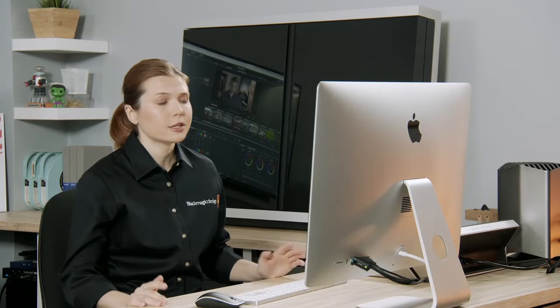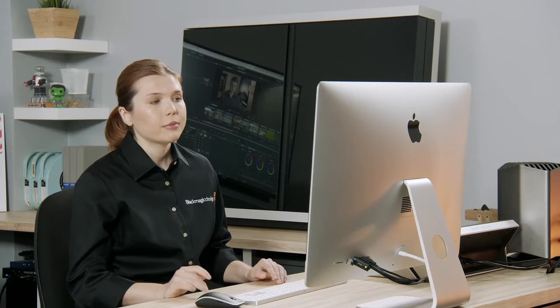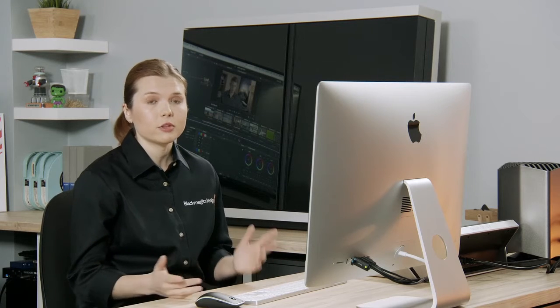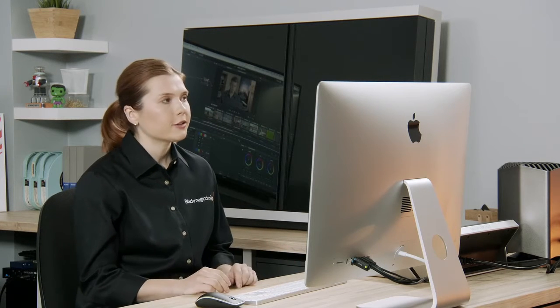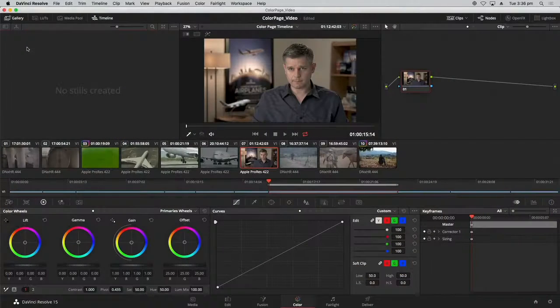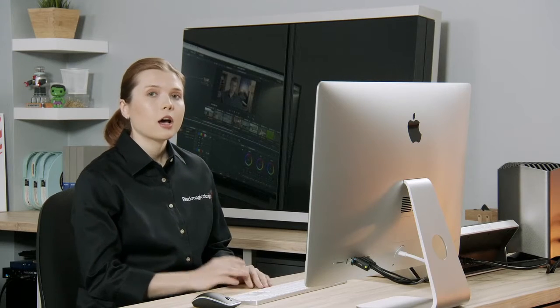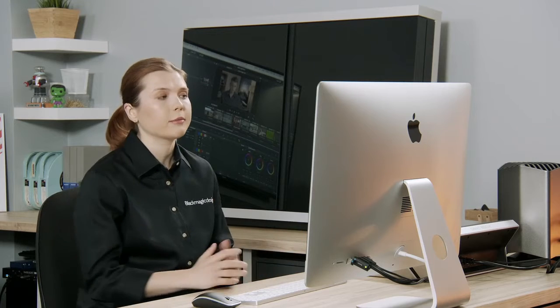At first glance, the color page might look quite busy, but it's much easier to approach when you think of it as a collection of panels, each with its own dedicated function. In the top left corner, we have the gallery — this is where you store all of your stills. Stills are high-quality grabs of a frame from any one of your clips, and they're also capable of containing all of the grading data from those clips. So they're quite important for sharing grades and also for copying across your timeline.